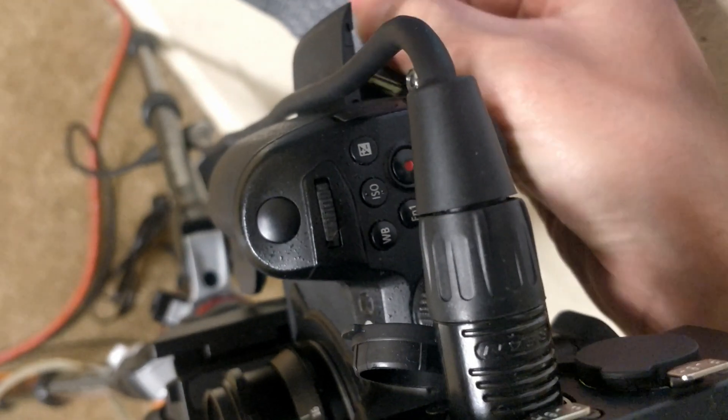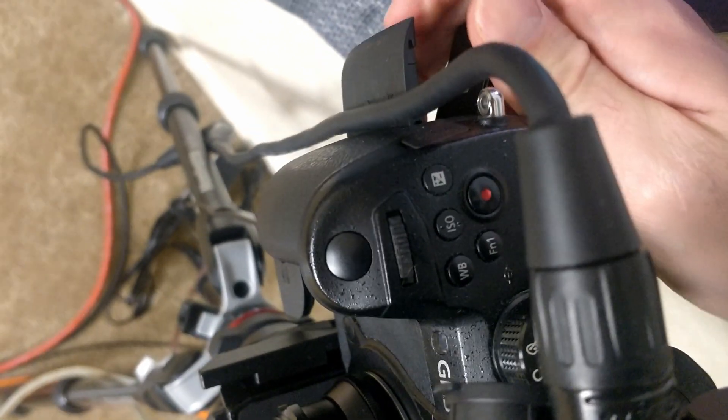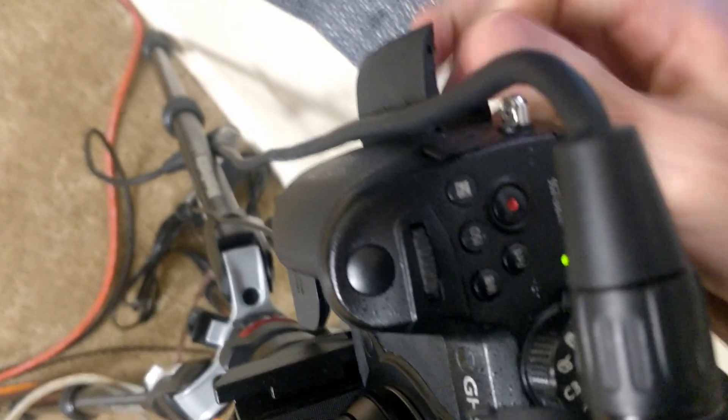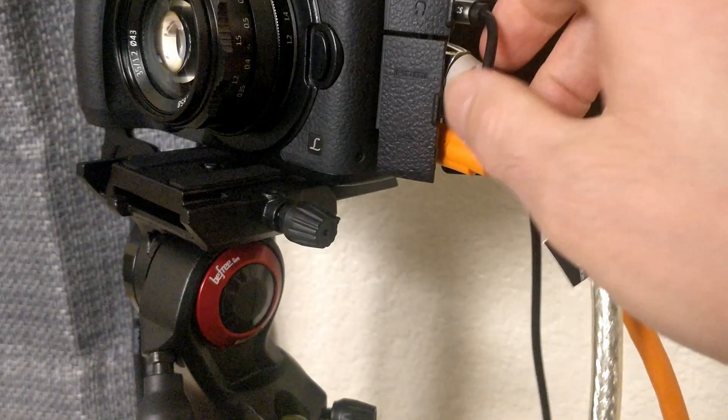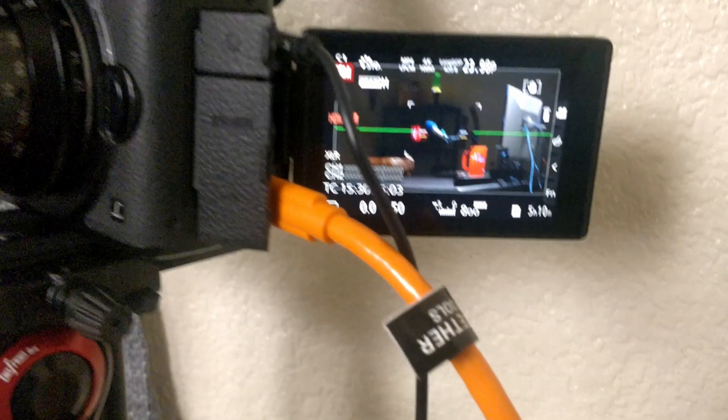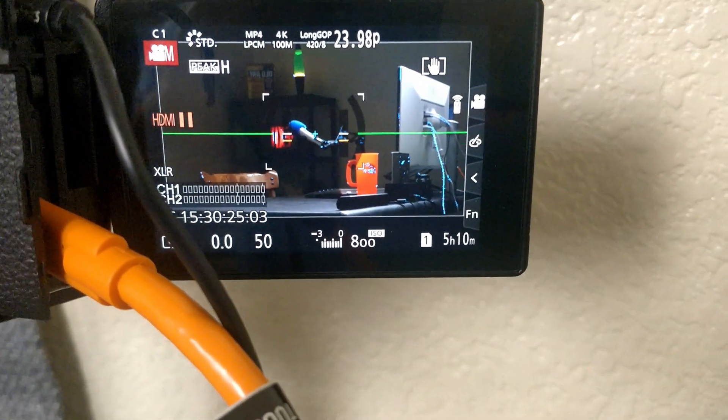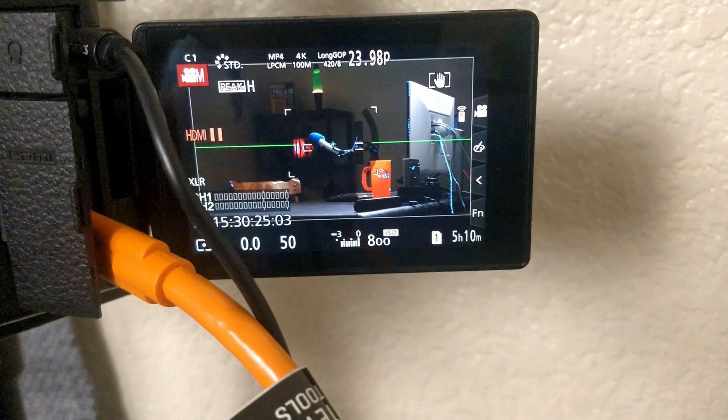And once I can get that in, it's hard to do it with one hand. Let's see how much space we have. So we have five hours and 10 minutes of footage left on here.